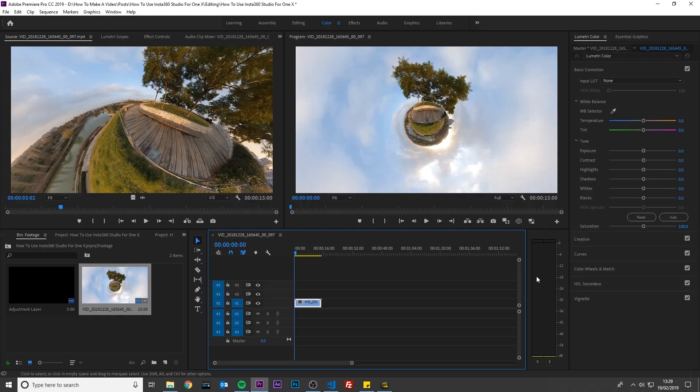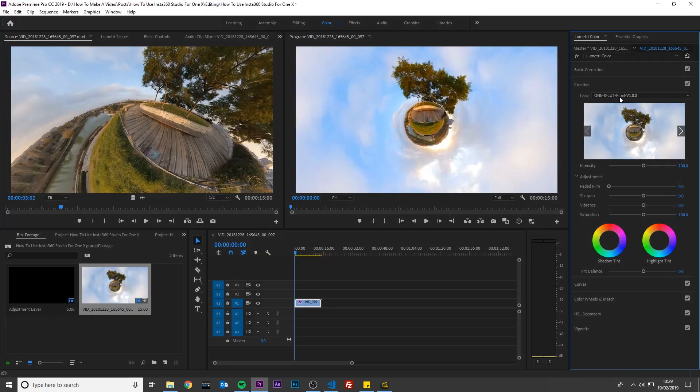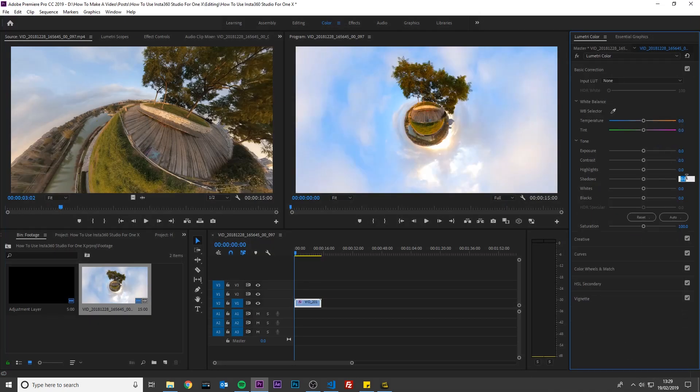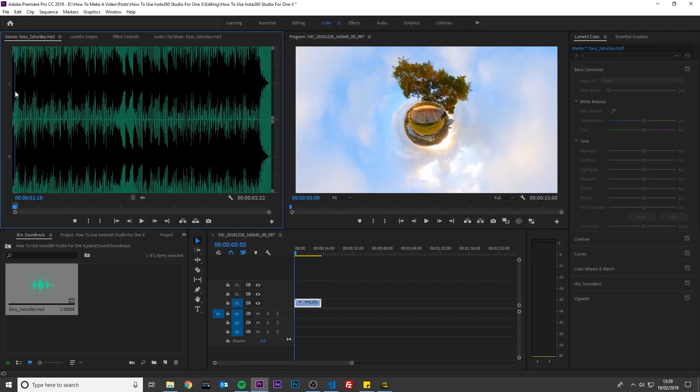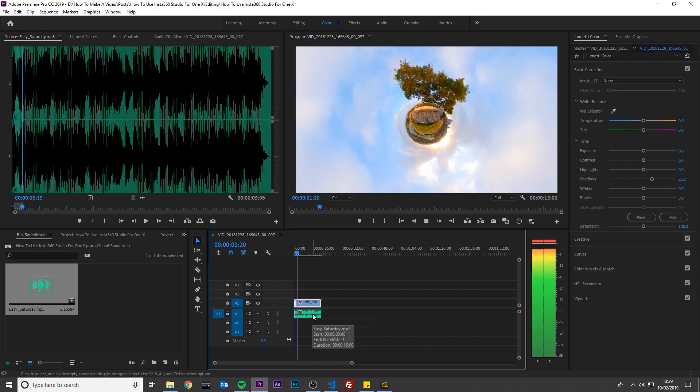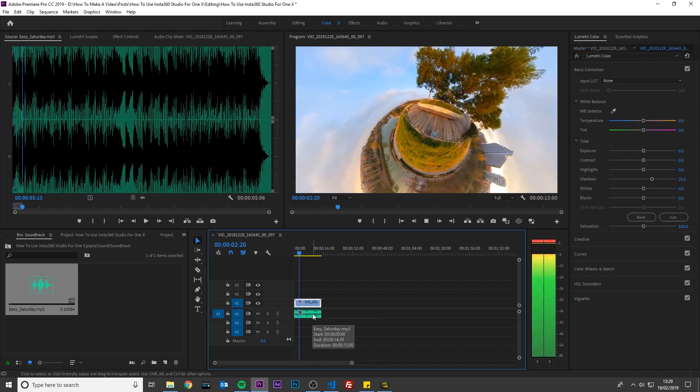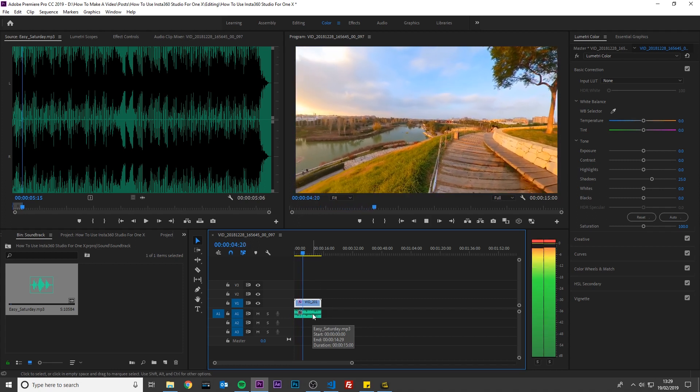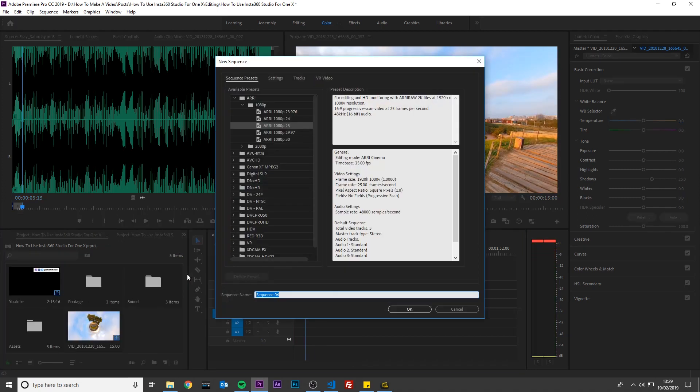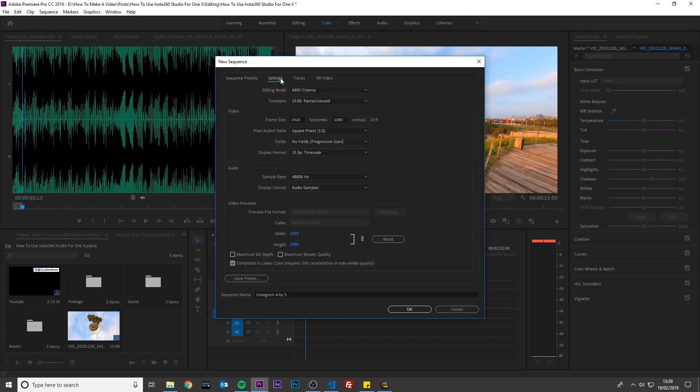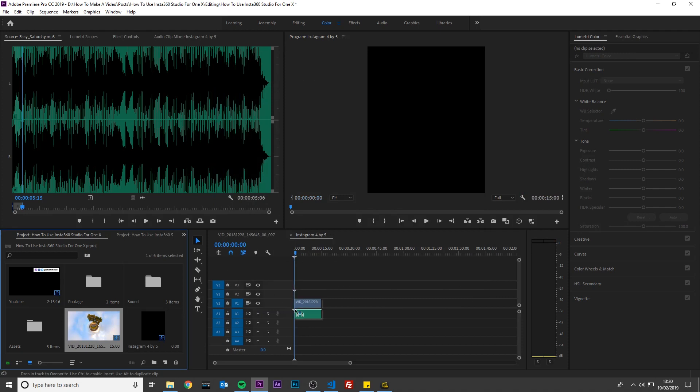Then you can color grade the video by adding the 1X LUT, add music, or even crop the video into a 4x5 aspect ratio for Instagram. Just create a new sequence, 864 by 1080, and import your video into this sequence.